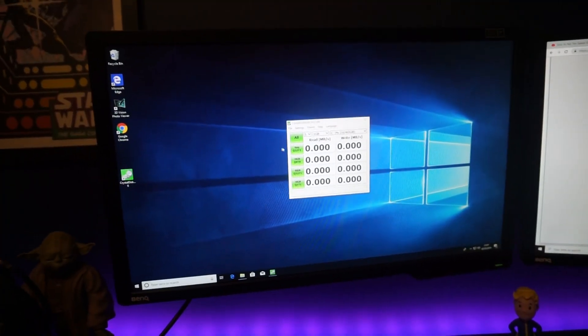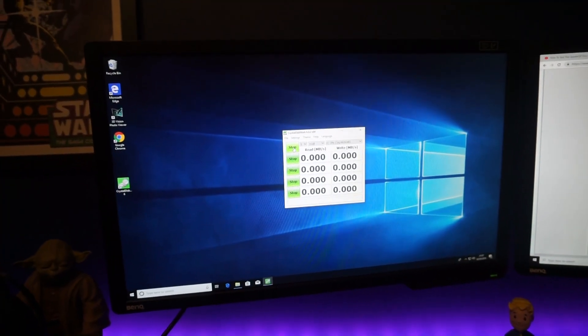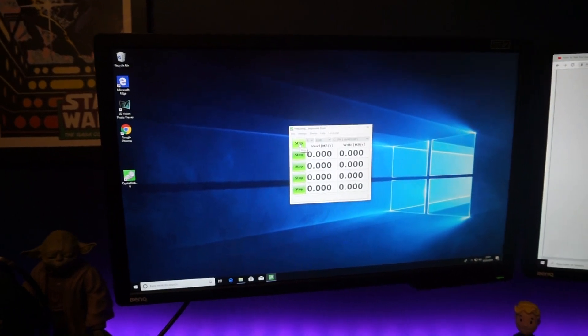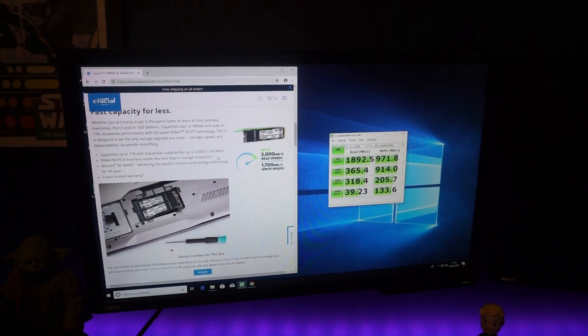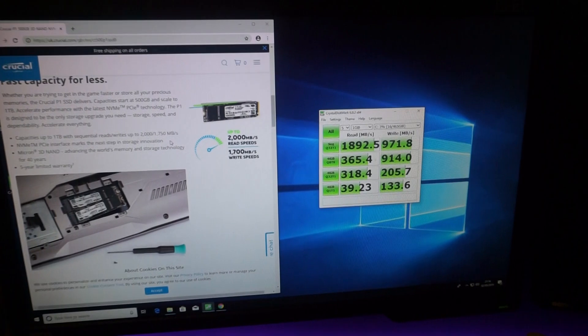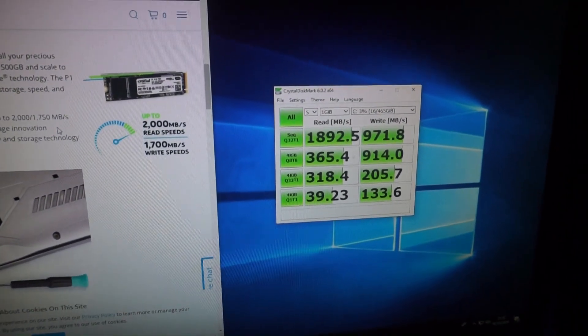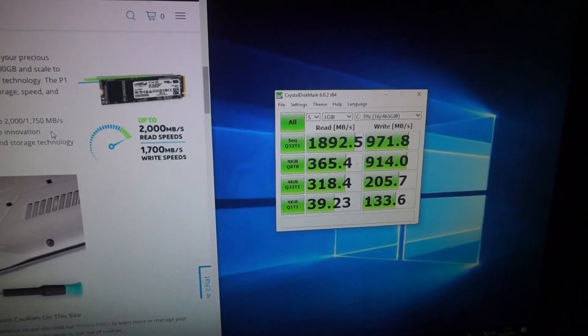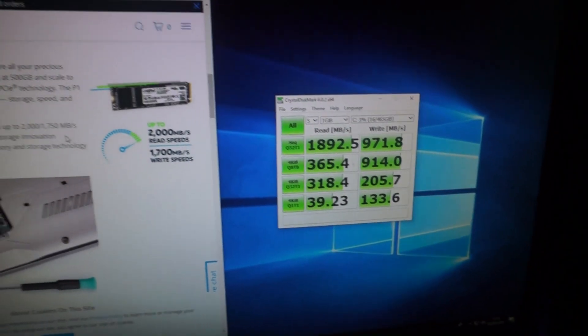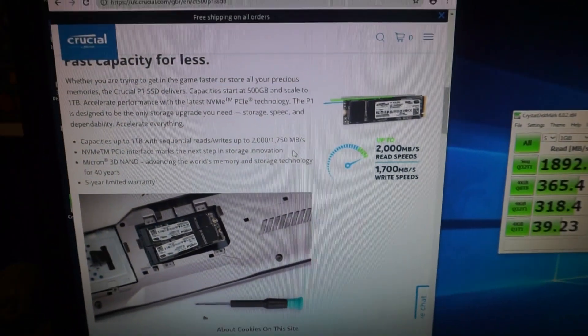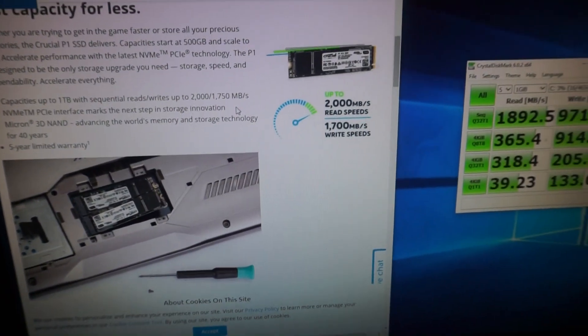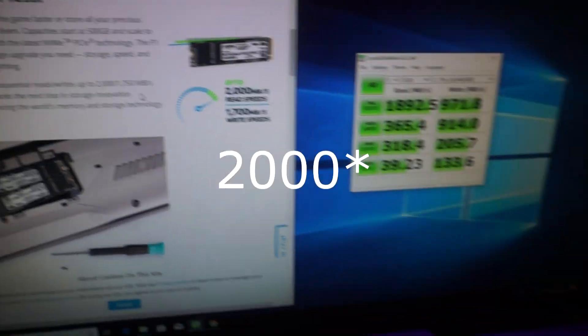I'm going to quickly do a read and write test just to see what sort of speeds we're running at. This is the result of the test. We've got 1892 on the read and 971 on the write. As we can see on Crucial's website, it supports up to 2000 megabytes a second.